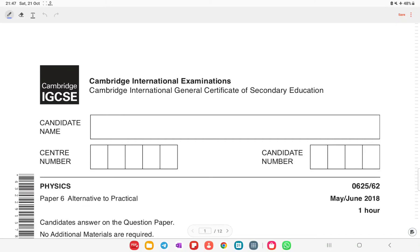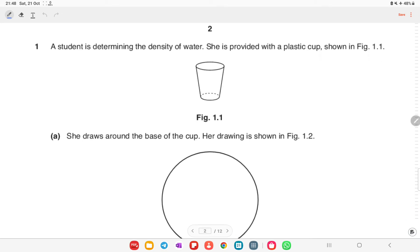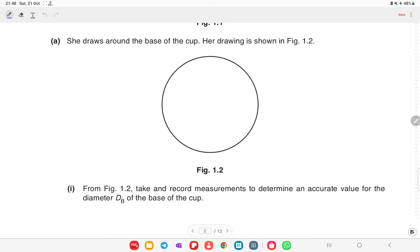We are going to start off with our paper 6 physics ATP, May/June 2018. The first question states that a student is determining the density of water. She is provided with a plastic cup shown in figure 1.1. She draws around the base of the cup — her drawing is shown in figure 1.2. From figure 1.2, take and record measurements to determine an accurate value for the diameter dB of the base of the cup.